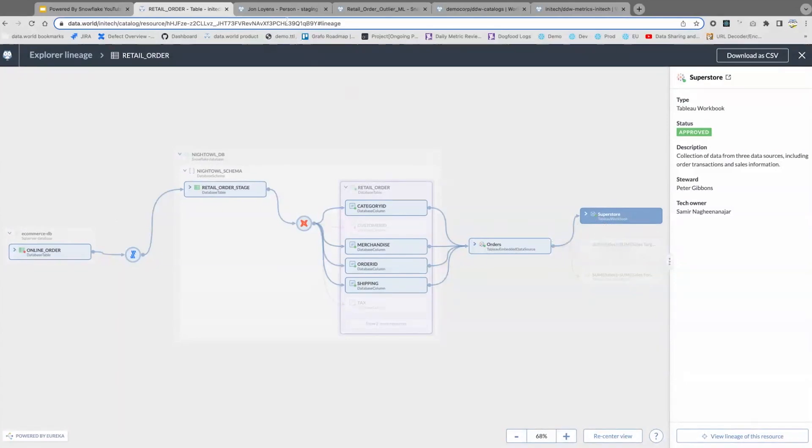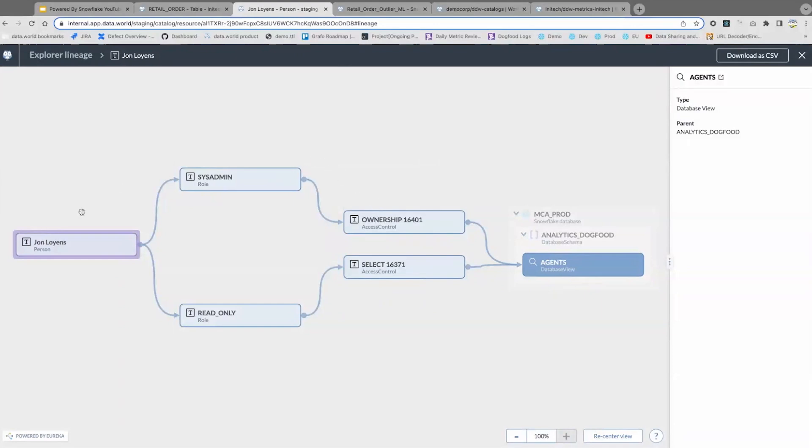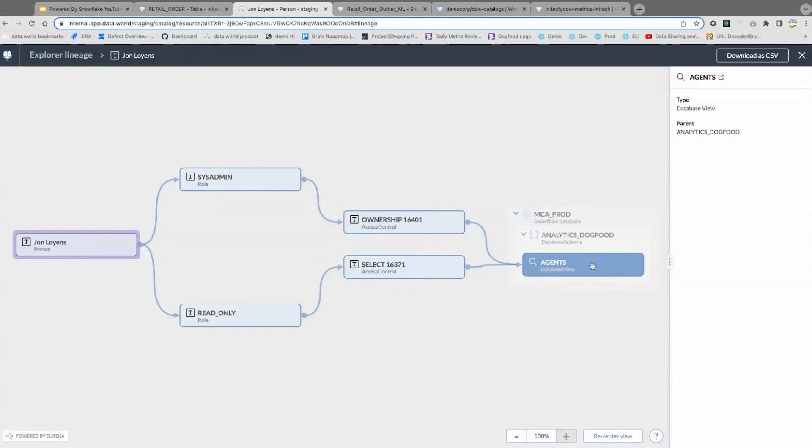Now, this lineage facility that we have is built on top of our Knowledge Graph architecture and enables lots of advanced use cases, particularly for Snowflake users, and can provide lineage for more than just technical assets as well. In this case, it is also cataloging roles, policies, and people, so you can see exactly how I, my particular user, might get access and be assigned access to an asset all the way down in Snowflake.